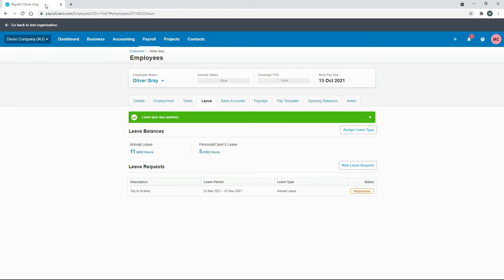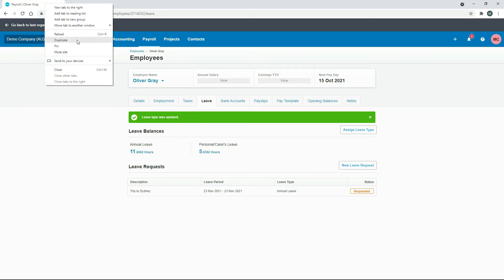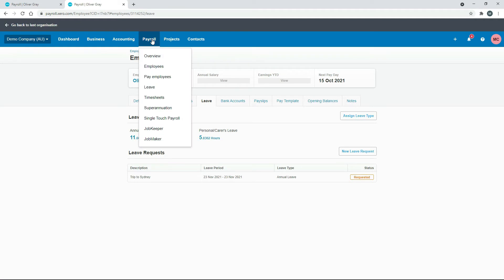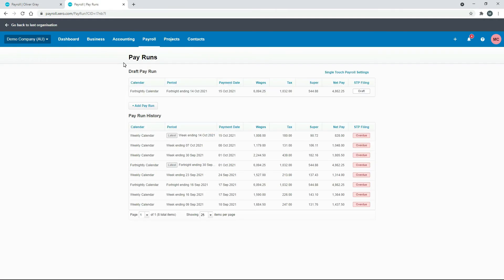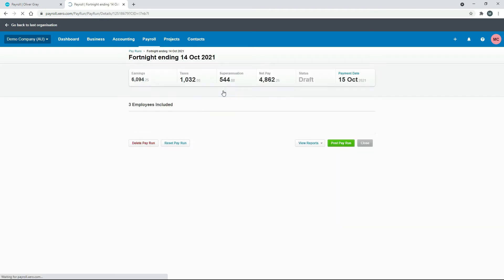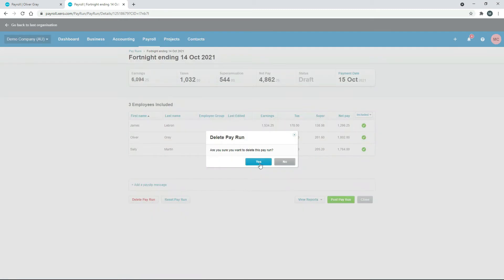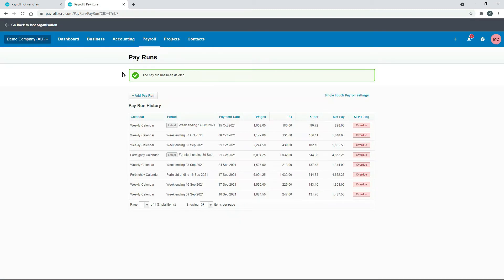So if we go and duplicate the screen. And we go to payroll and pay employees. So what I'll do is I'll just get rid of this draft pay run here.